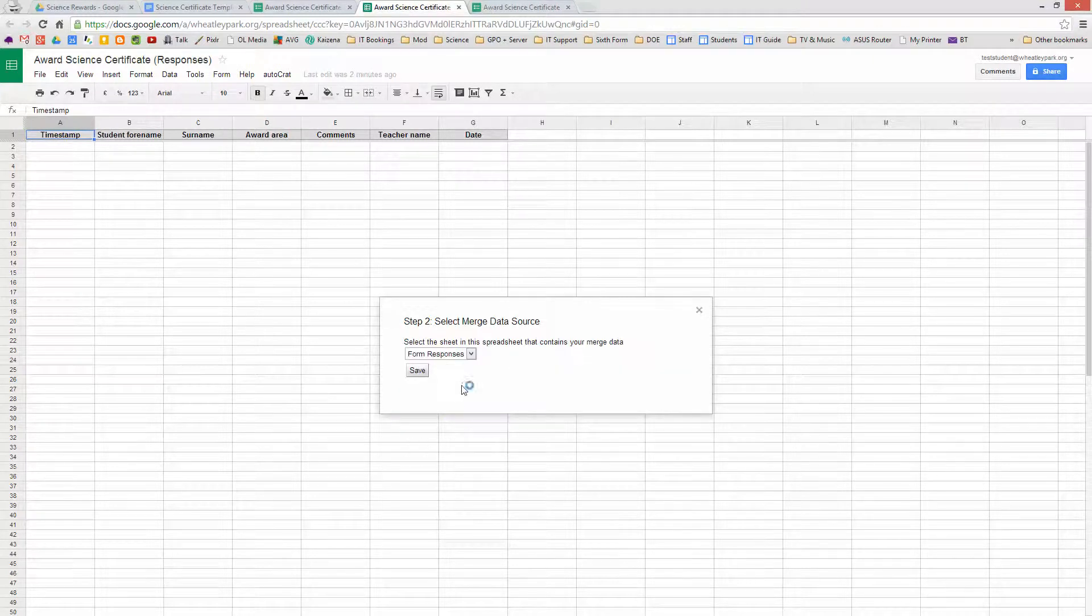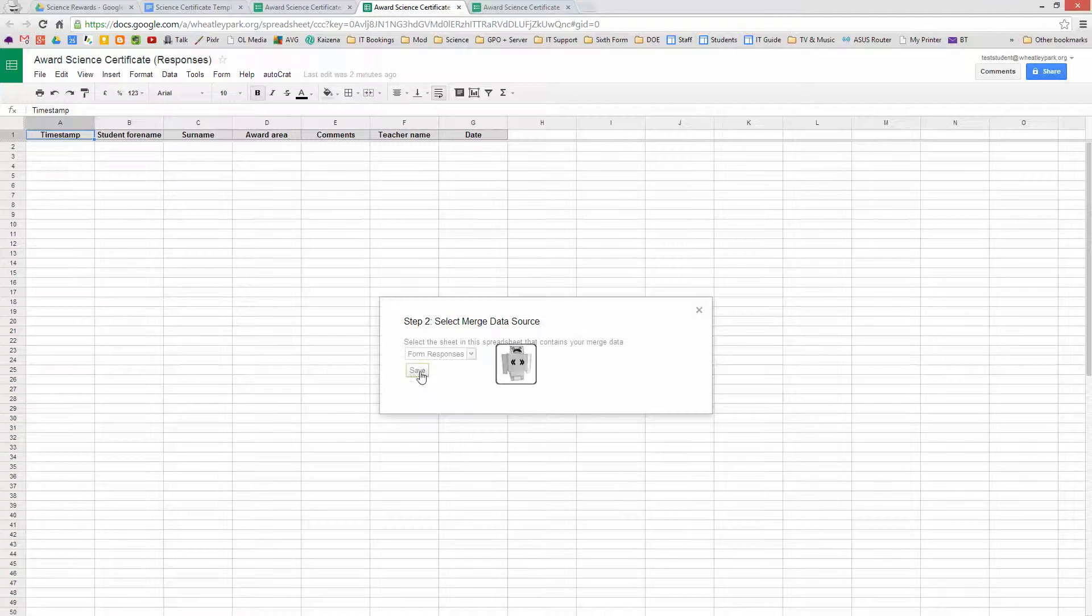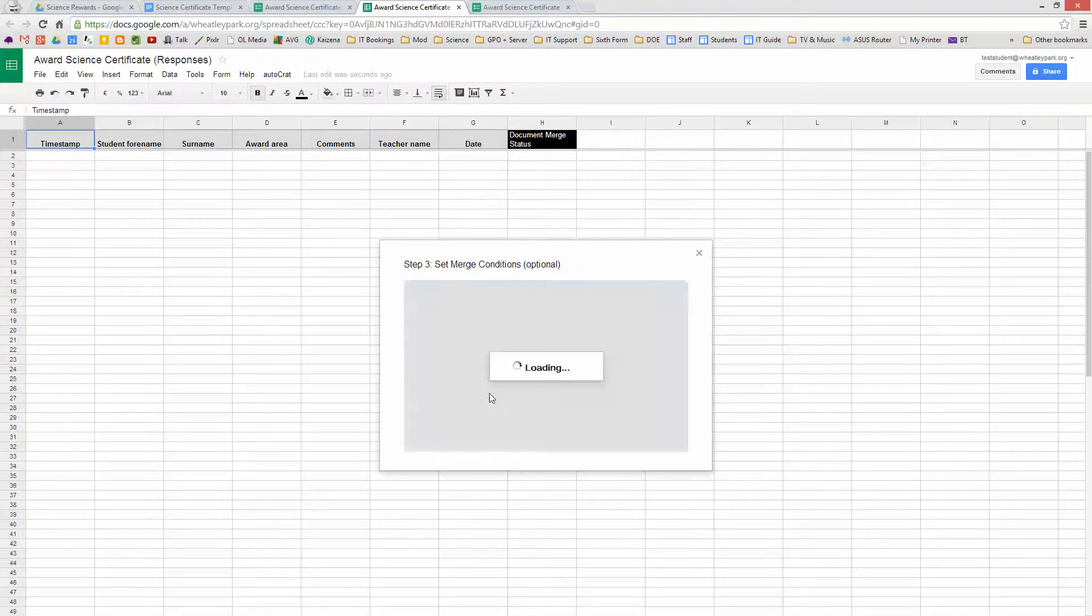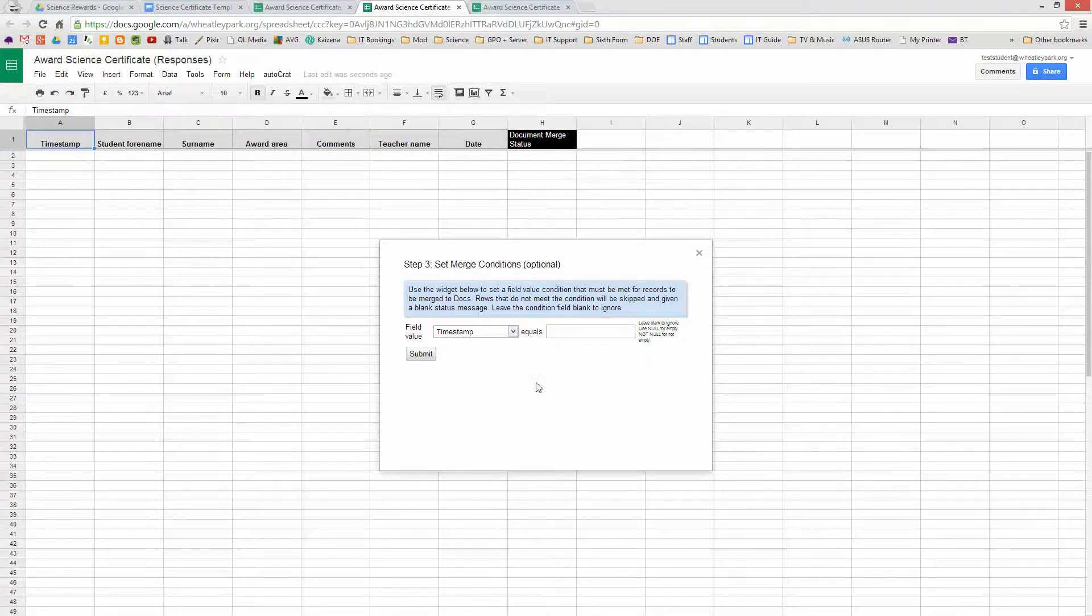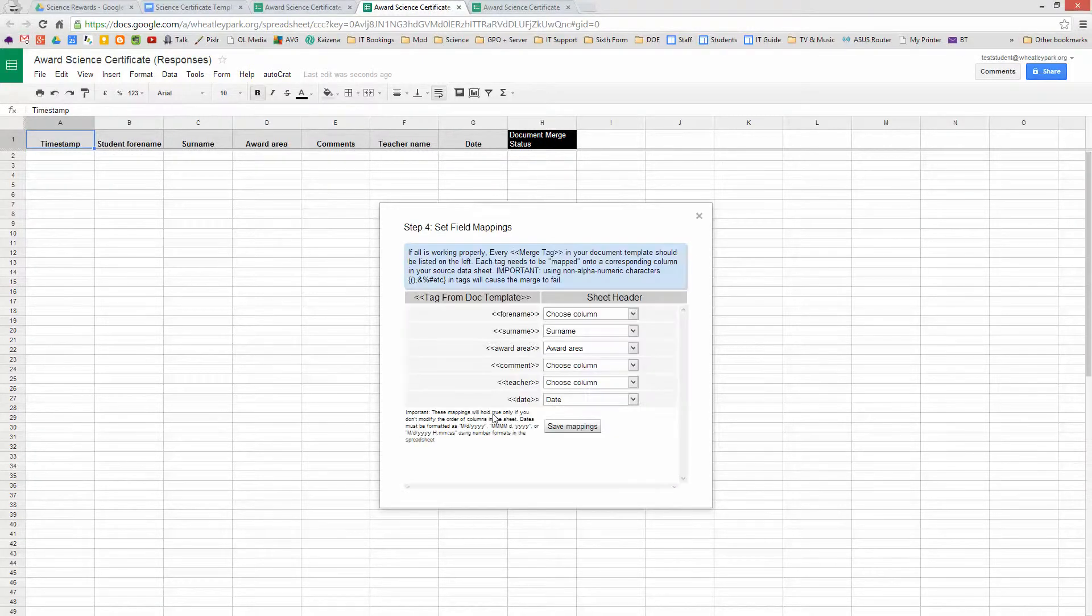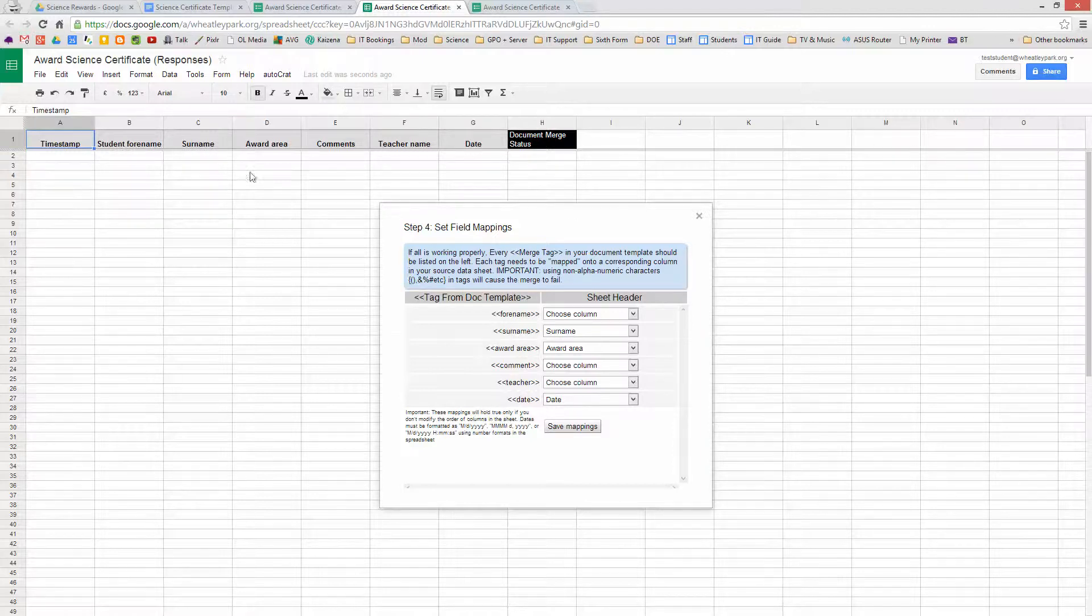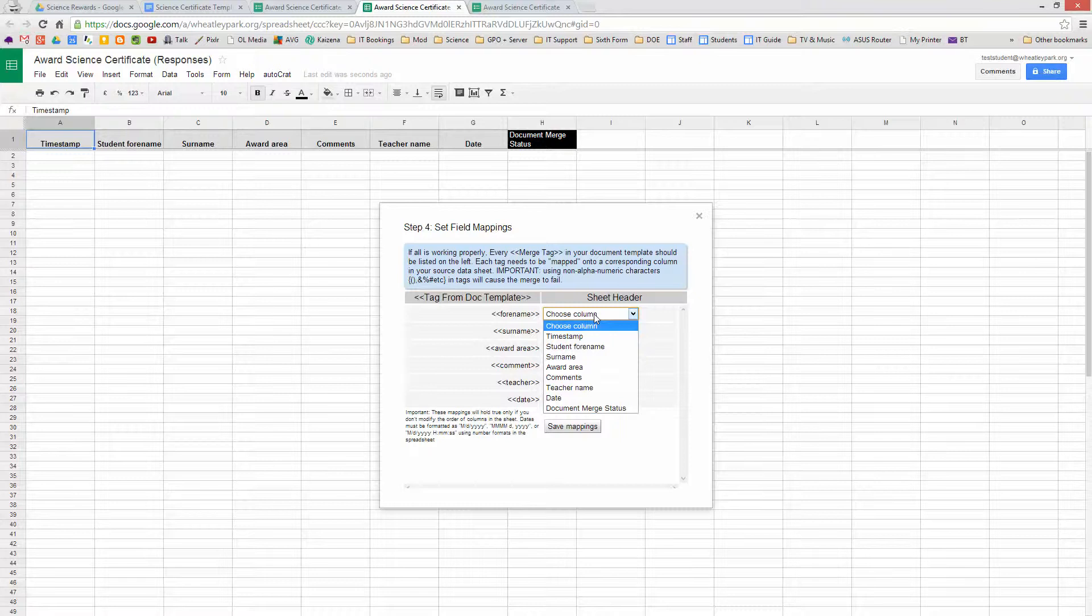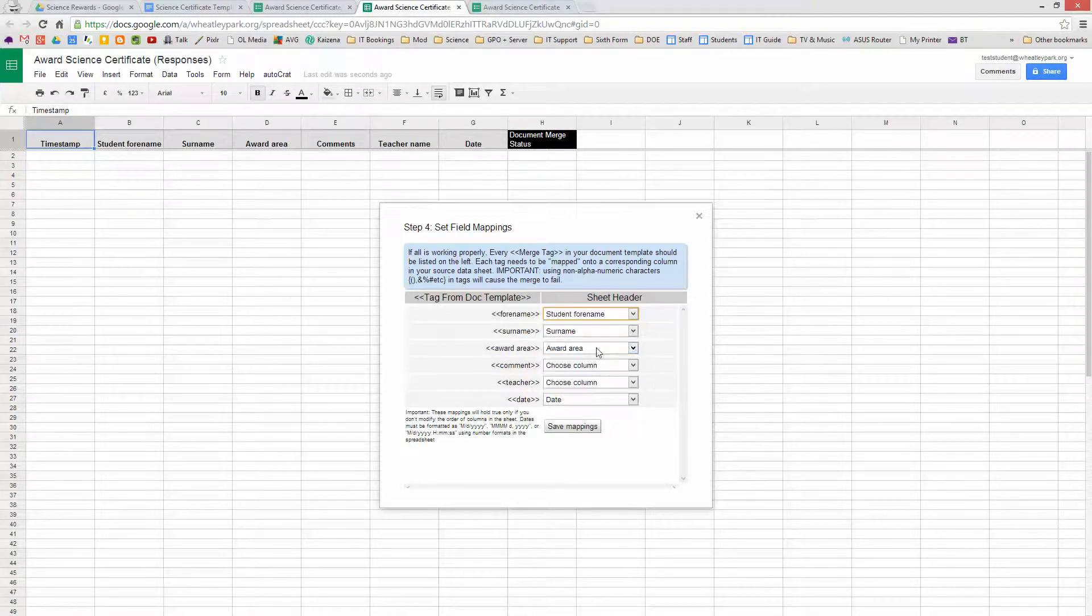Now it's asking me where do I want to get the data from. Now I've only got one tab in this spreadsheet at the moment called Form Responses. So that's my only option. So I click on Save that. And you'll see you get this additional column appearing, and you haven't got to touch that. At this point you can just click on Submit. And then what you've got to do is choose which one of these headings here maps to the things on your certificate. So Forename is going to go to Student Forename. Surname is going to Surname.